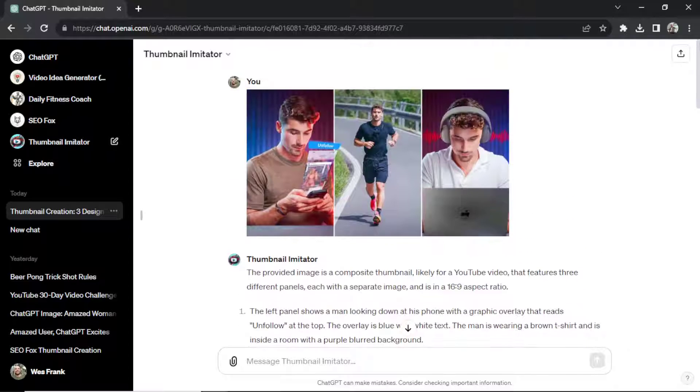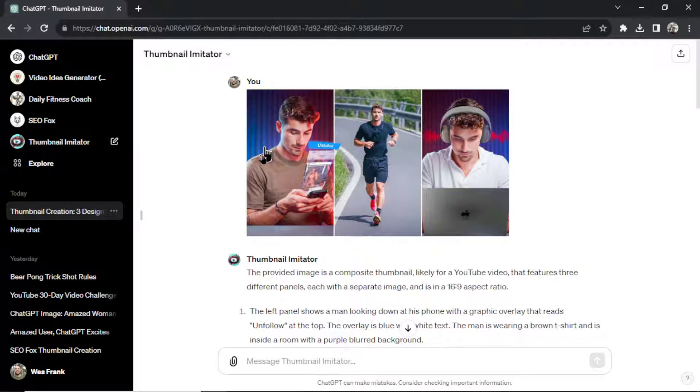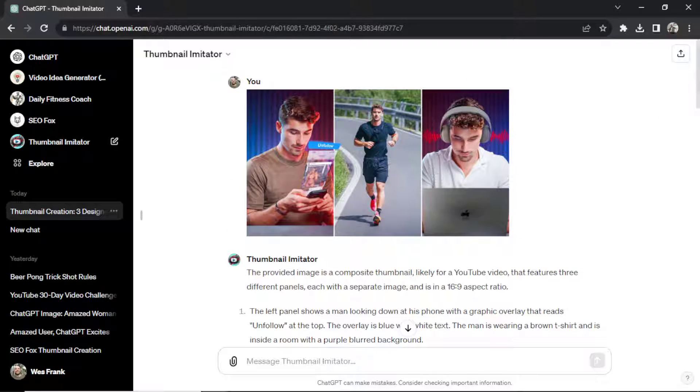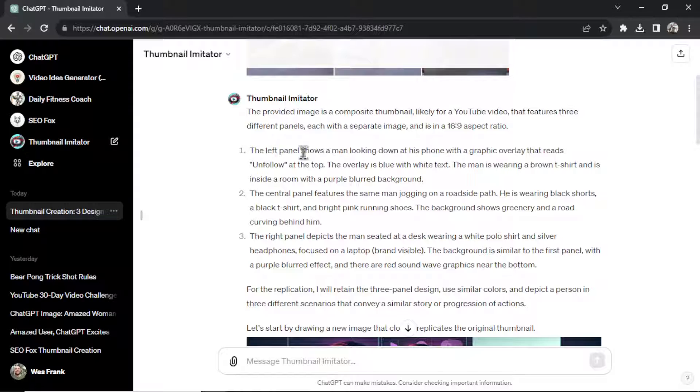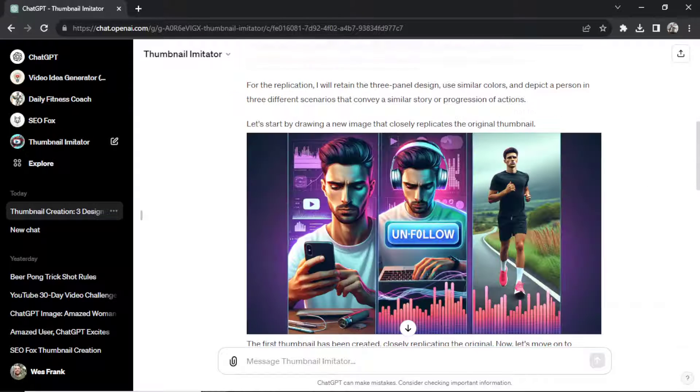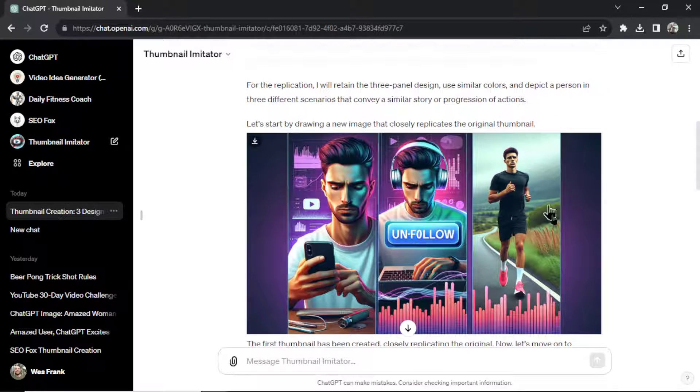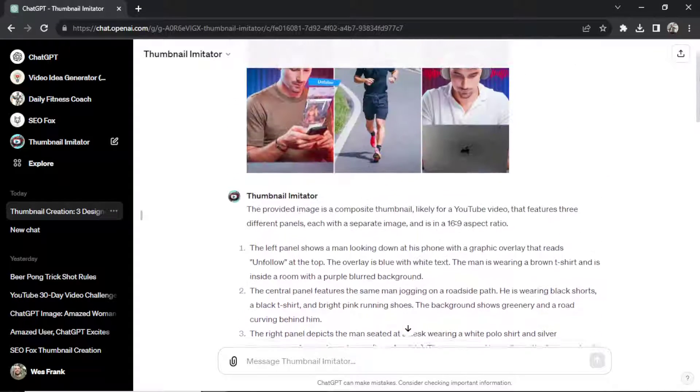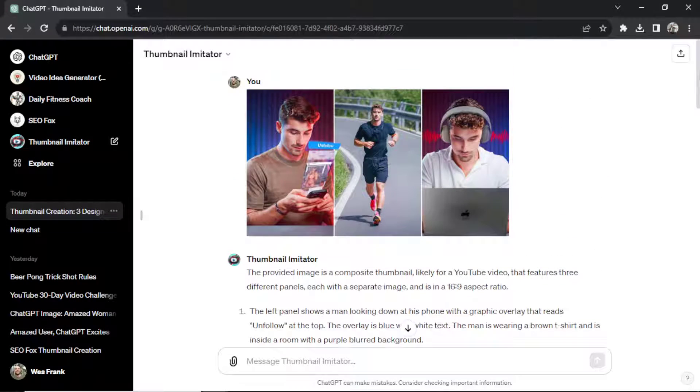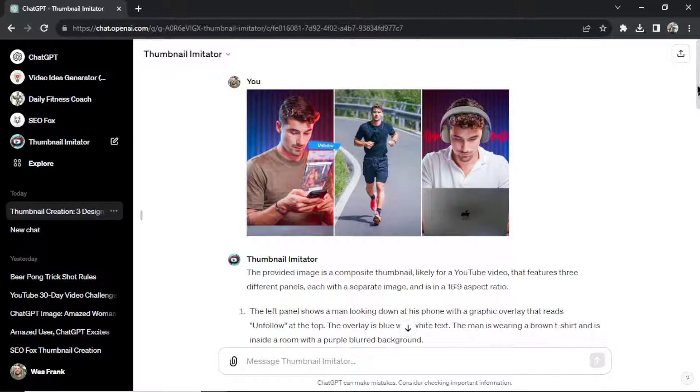So what this GPT did is it took this original thumbnail that is performing well, that we chose. It described it in as much detail as possible. And then it spit out three thumbnails that you can use for your video that best represents the meaning in the first one. And remember, this is AI,